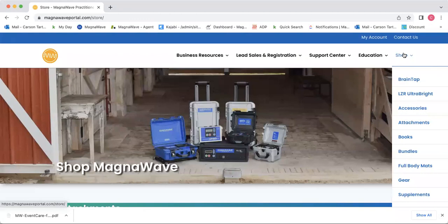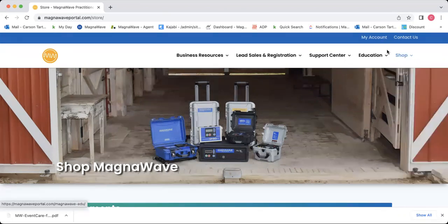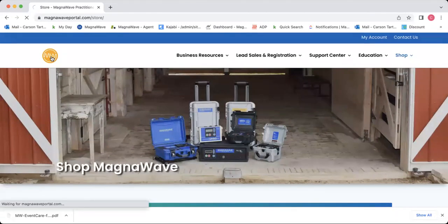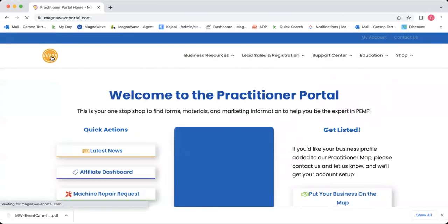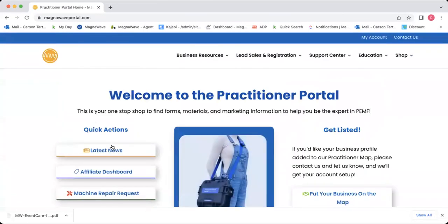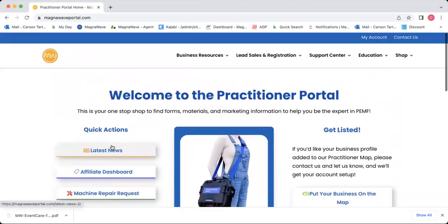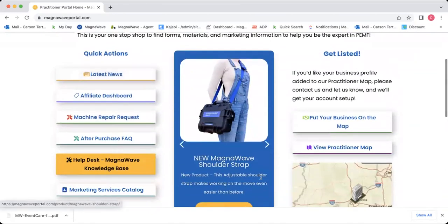At any point, if you need to get back to that first dashboard to get the map or those quick actions, you can always click this logo over here on the left-hand side. If you click that, it's going to take you right back to the main dashboard. That's just a simple way to navigate back if you need any of these things.